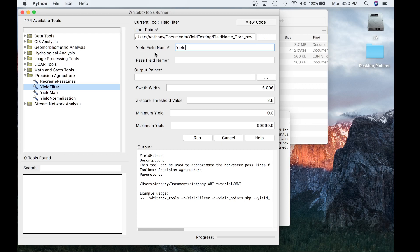Pass line information is extremely useful when trying to reconstruct, analyze, or clean yield data. Thankfully, within the Precision Agricultural Toolbox we have a tool called Recreate Pathlines that will estimate the combine harvester pathline from yield points. If you would like to read more about this tool, I would suggest checking out the General Toolset Extension page and navigating to the Recreate Pathlines tool in our manual.